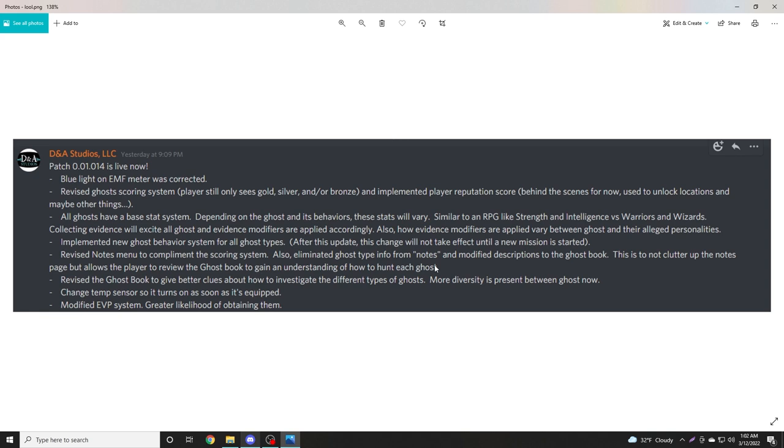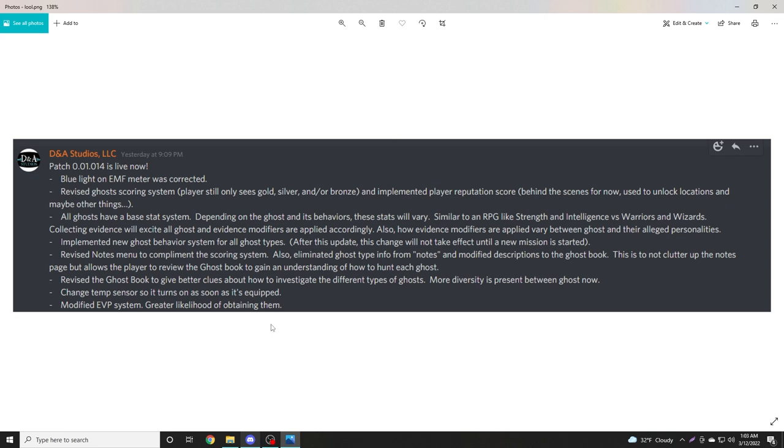Really, all other ghosts would give you temp sensors, EMF, audio, and visual. Poltergeist was the only one that gave off no EMF and the ghost would not manifest in ghost form - it would instead throw things on the ground. The temp sensor being turned on as soon as it's equipped is fine. Modified EVP system, greater likelihood of obtaining them - this is probably the change I'm the most excited about.